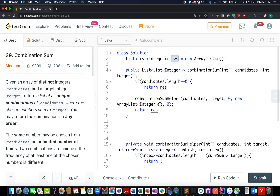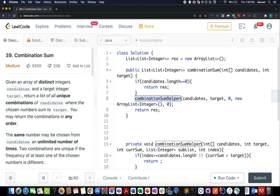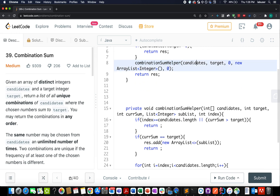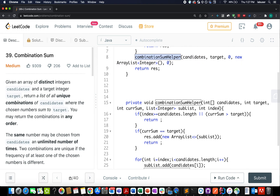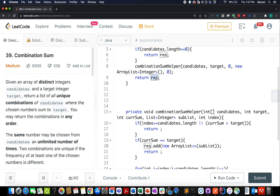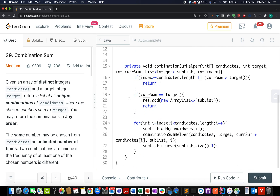I've created a result list that will store the final results. If the candidates array is empty I simply return it. Otherwise I call the combinationSumHelper method. This helper follows the same backtracking approach used in all our backtracking solutions. The parameters are: the input data set, the target, the current sum (defaulting to 0), a new list representing the current subset, and the current index in the candidates array — five parameters in total.